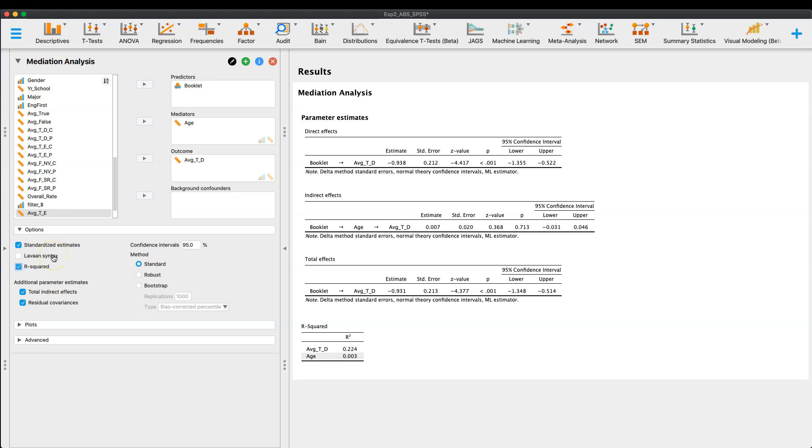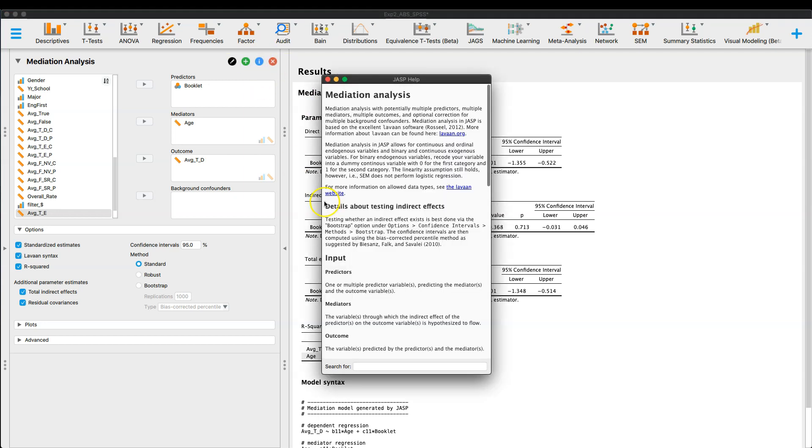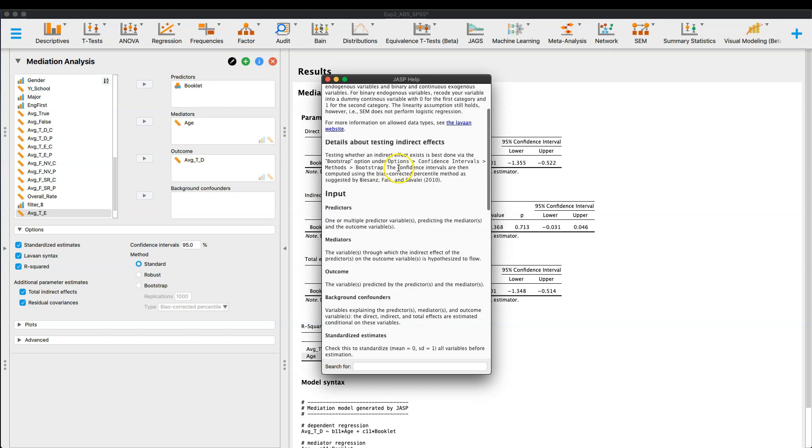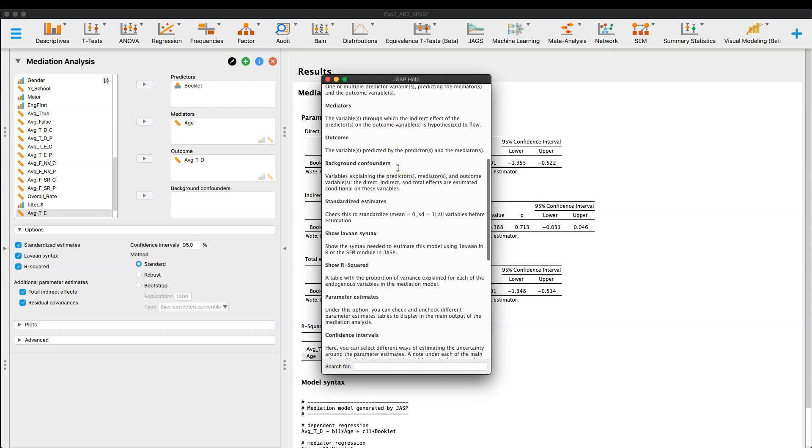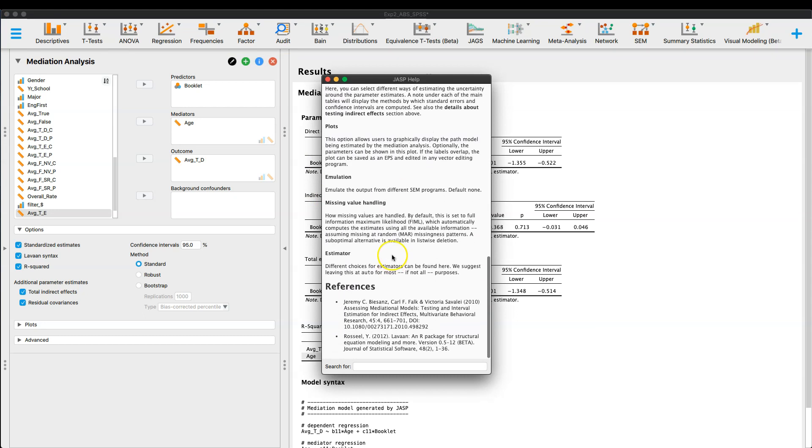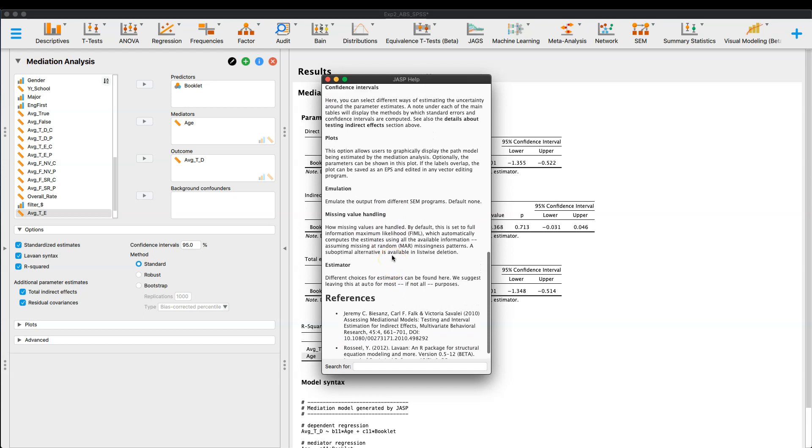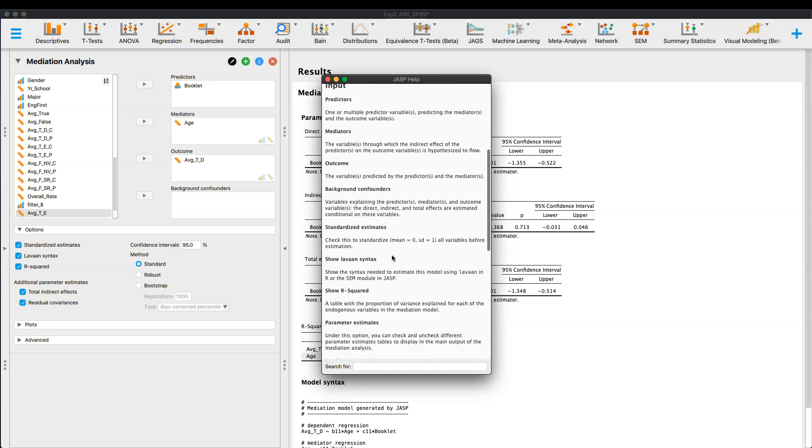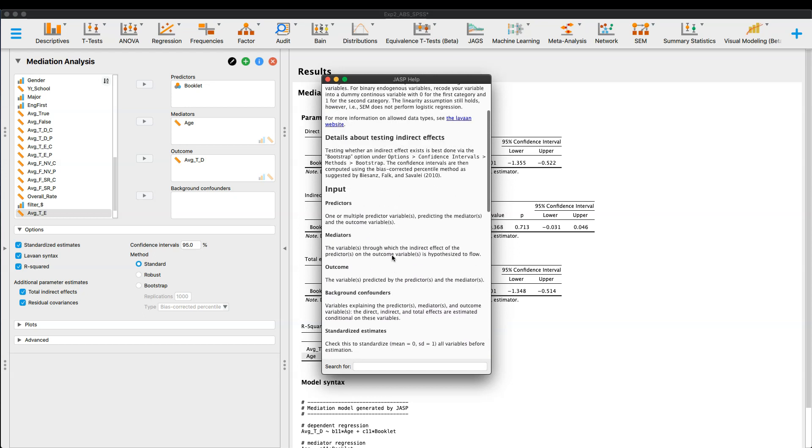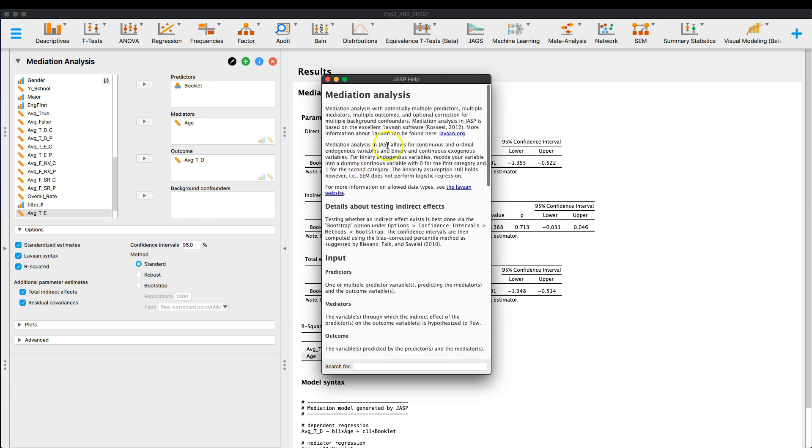So then the last thing, or not the last thing actually, is you can, which I think is wonderful for this module, is because this module is based on Levon in R, most of JASP, I'm sorry, all of JASP is based on R. If you go up to this blue eye for info on the analysis, it'll tell you all about it, and it will tell you where you can find this output. The Levon website is based on the Levon R package.